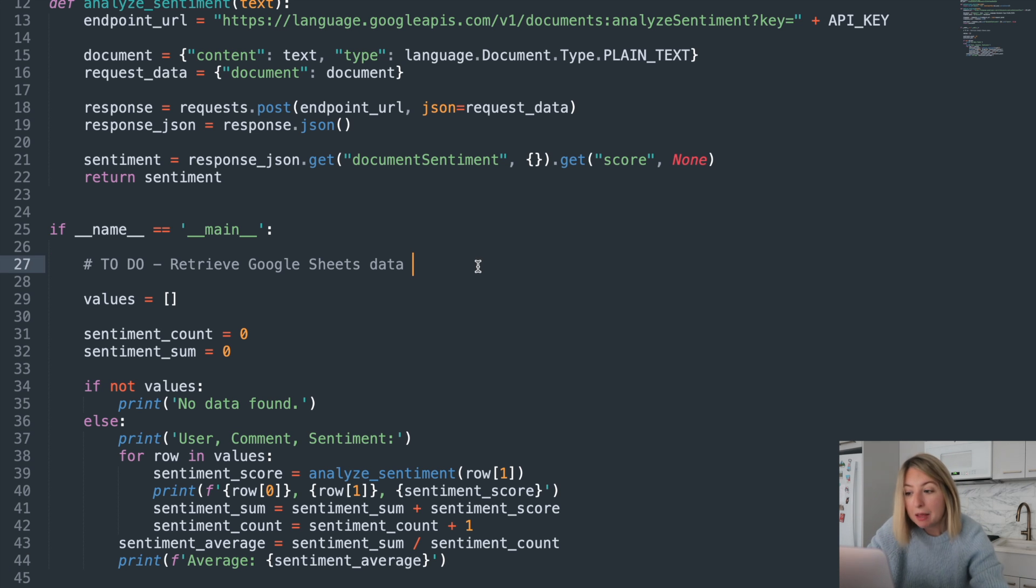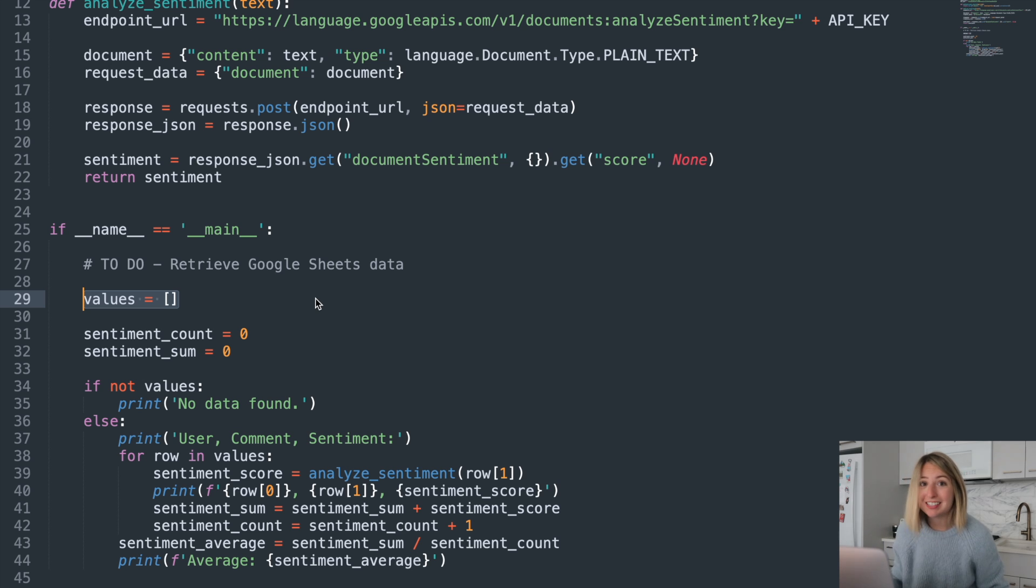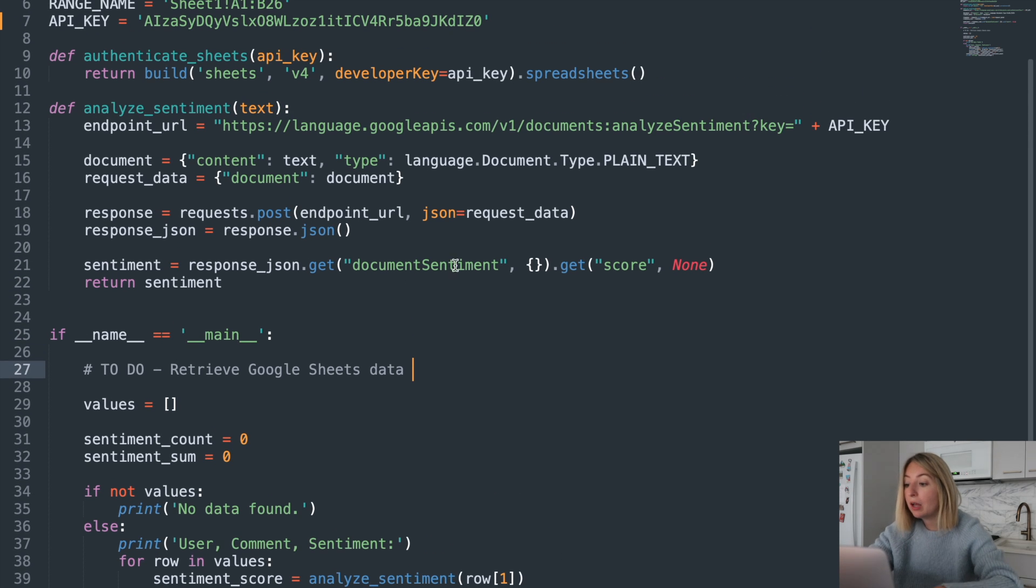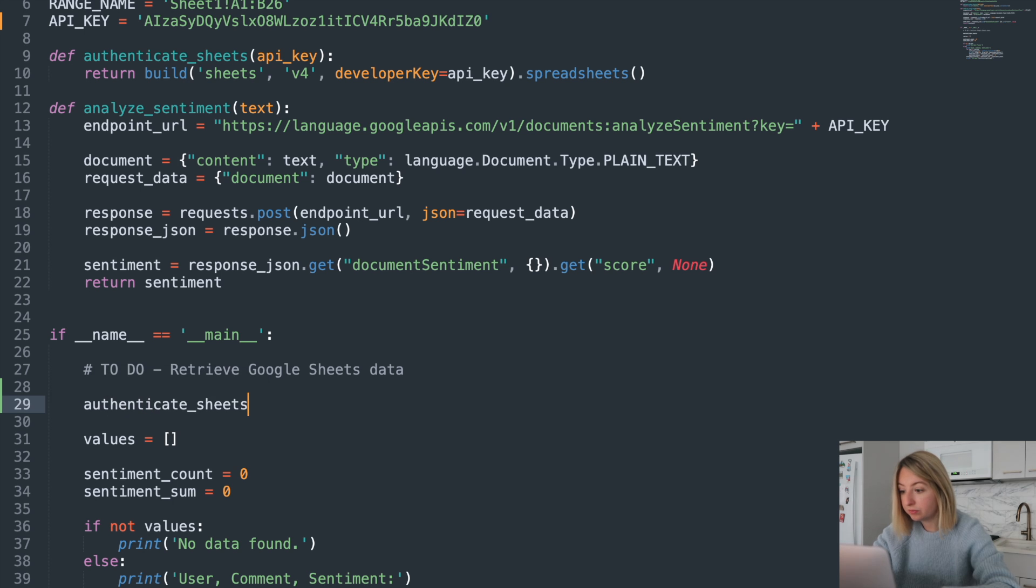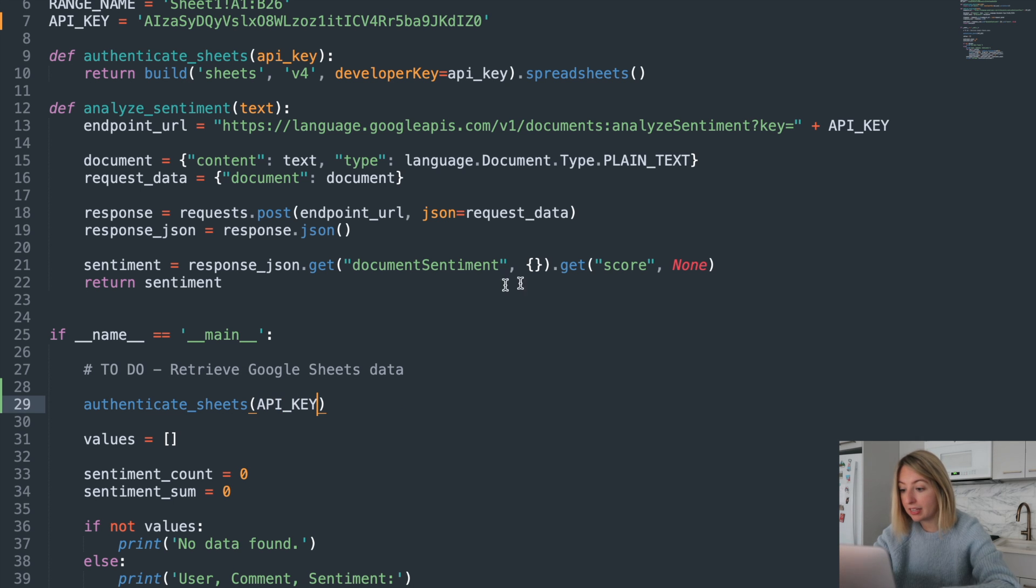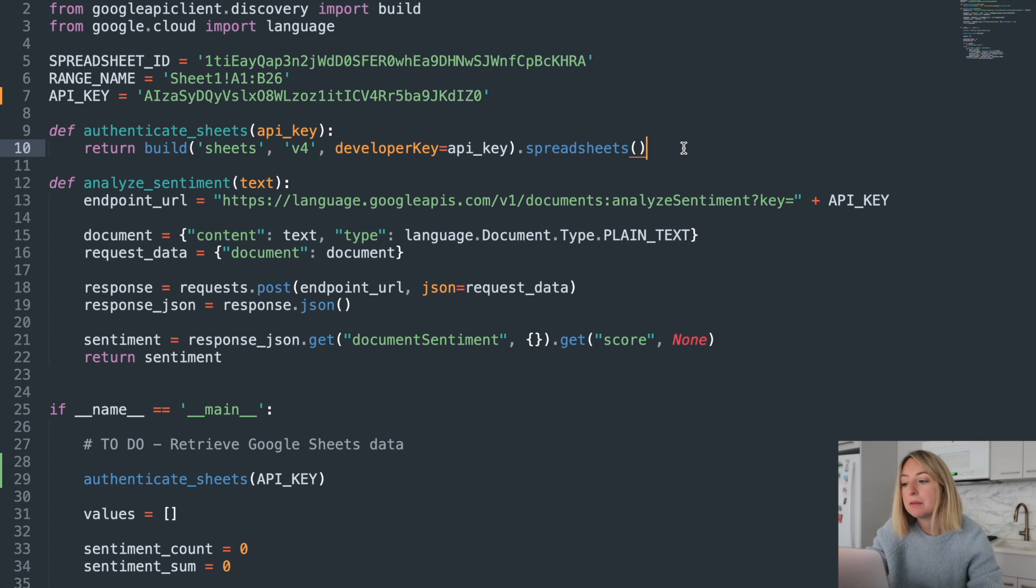To make this application work, we need to connect our Google Sheets data and save it in the values variable. Let's do this. First, we'll use our helper method from above. We'll pass in our API key variable. That's what we set at the top. Let's dig into this implementation.